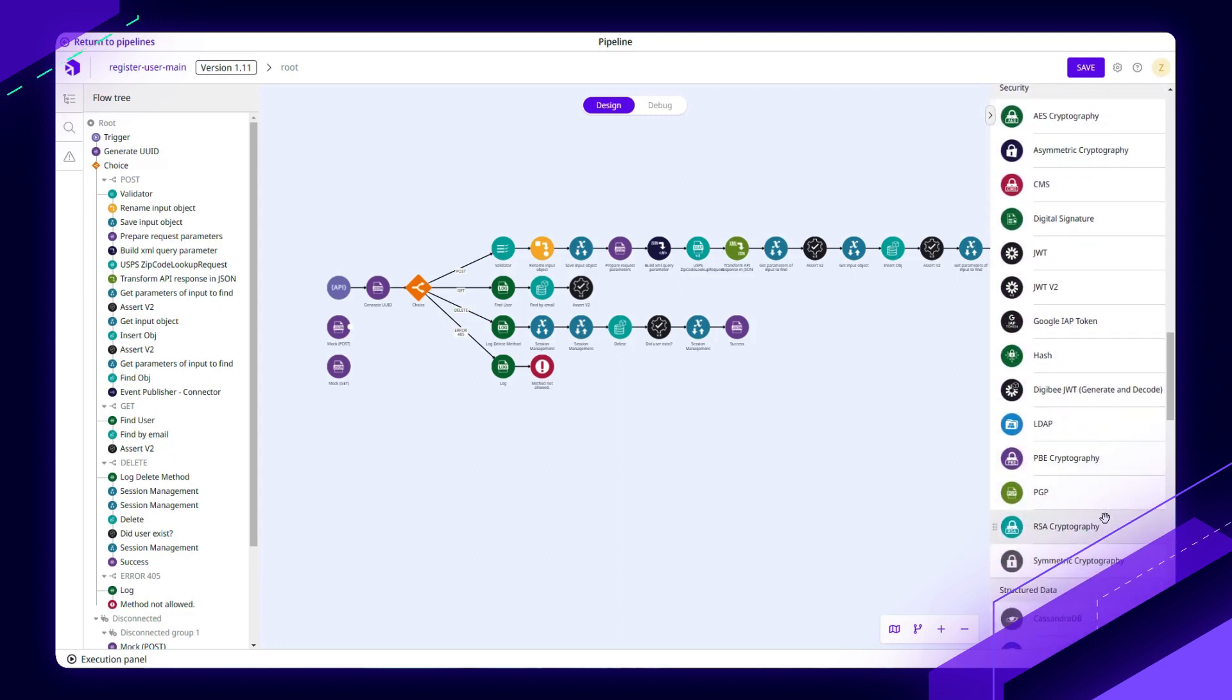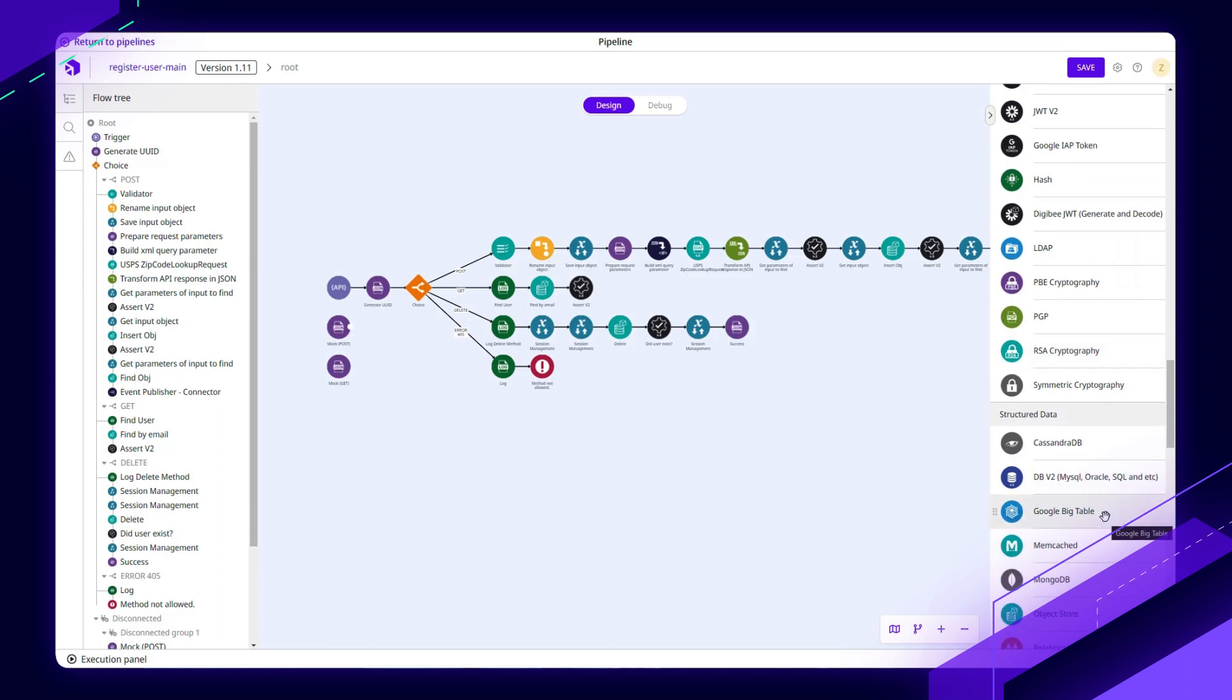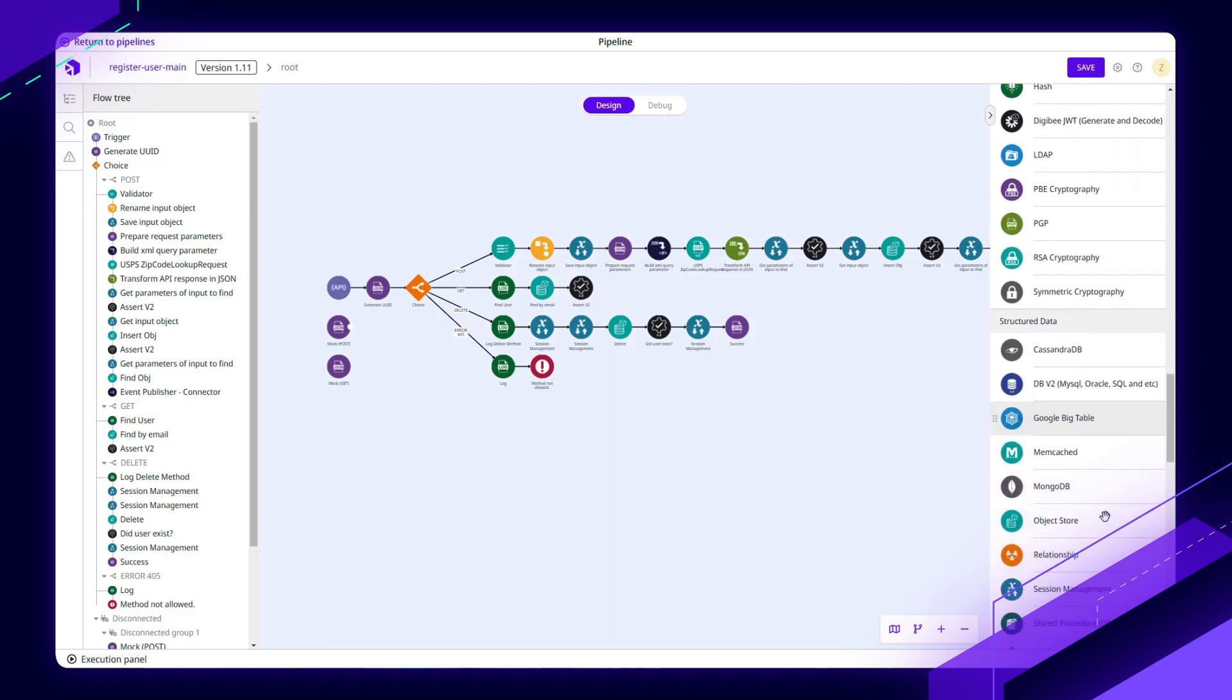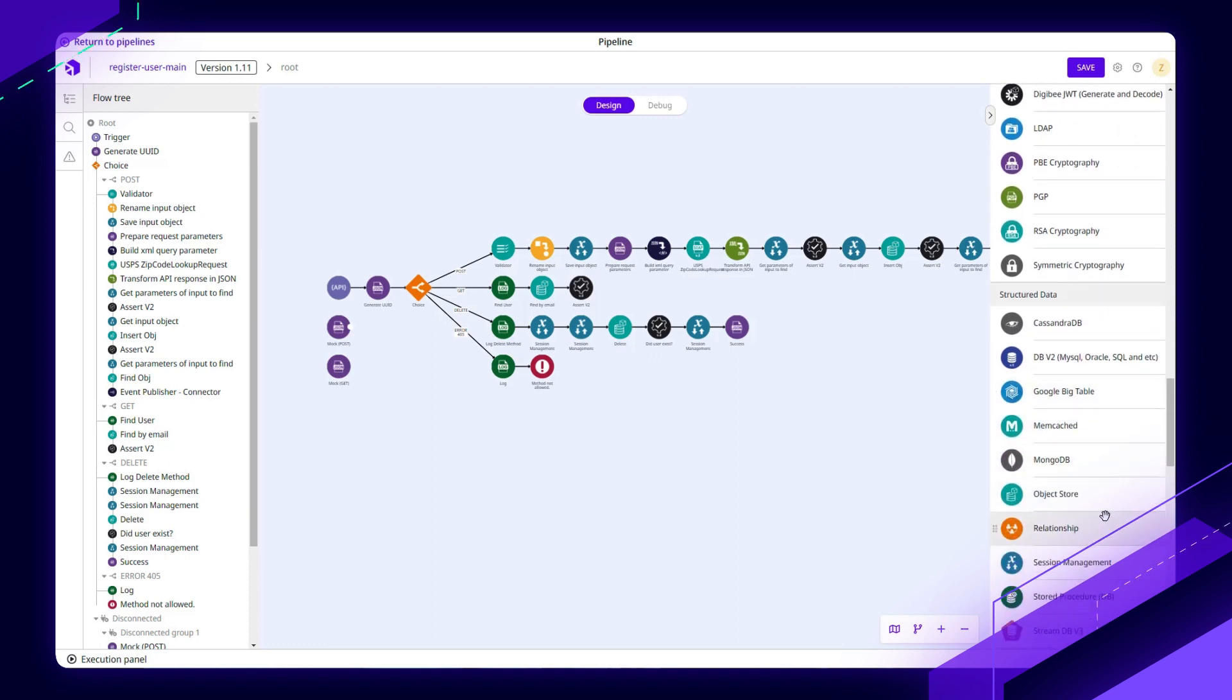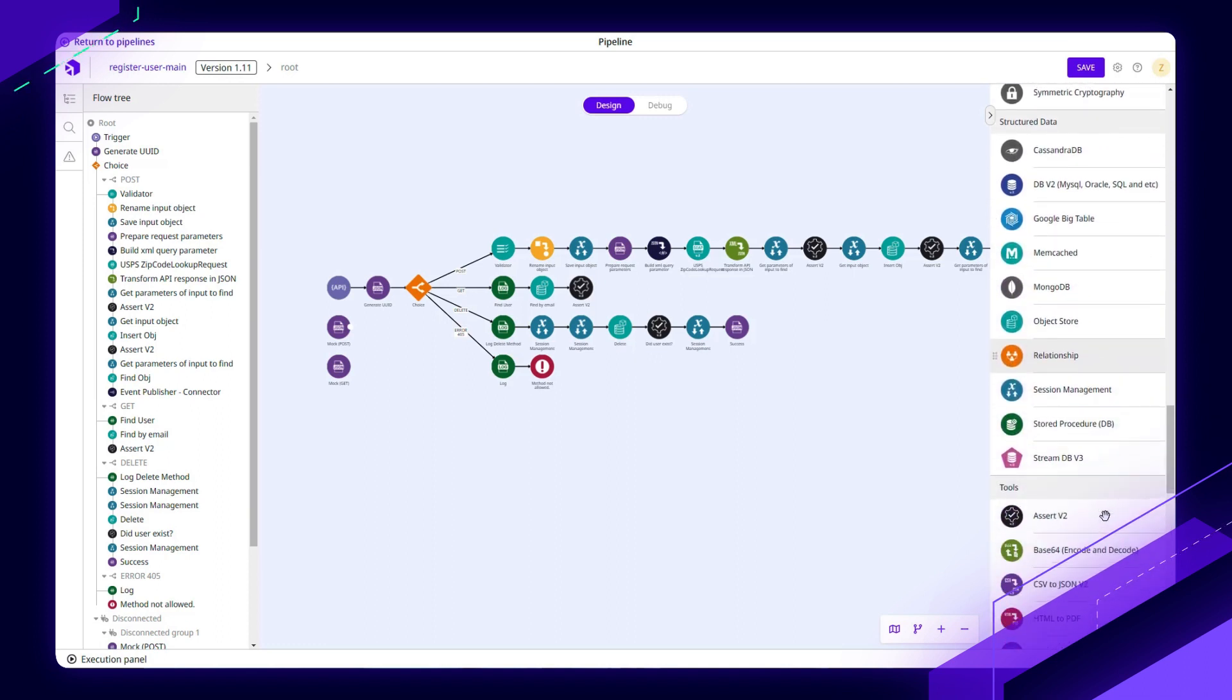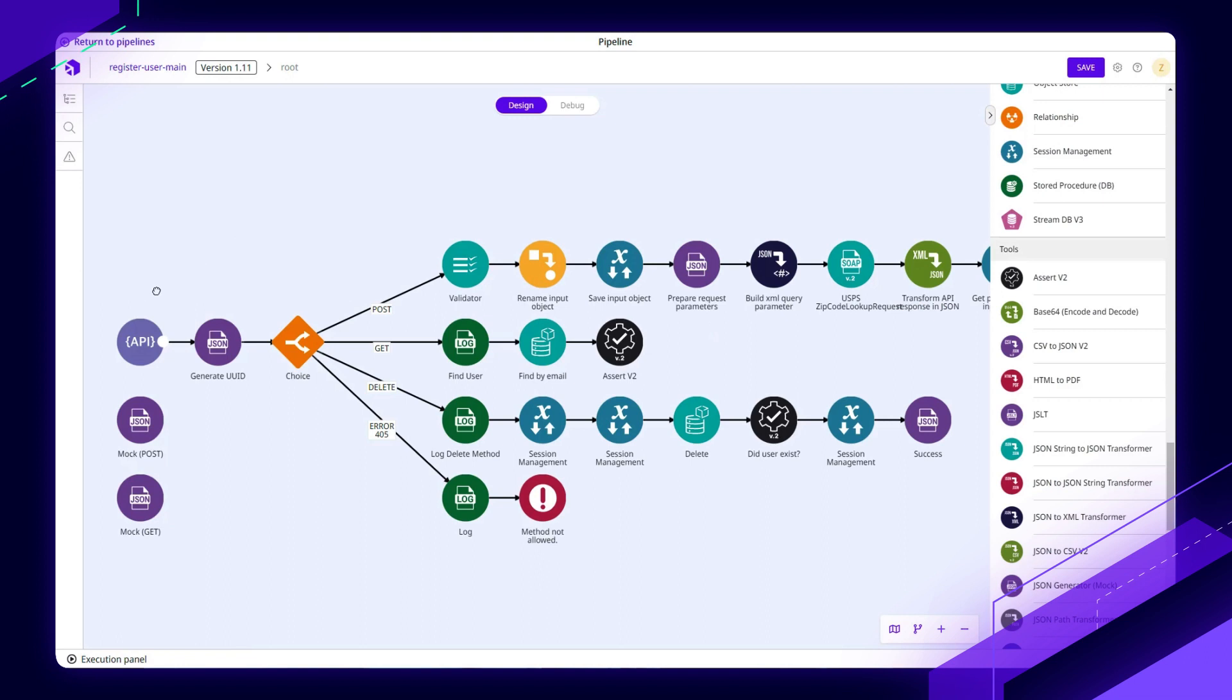Look through structured data and use tools, and of course, web protocols as well as event-driven platforms. I'll go ahead and close out the flow tree, which helps us navigate some of the more complex pipelines, and we'll zoom in a little bit.